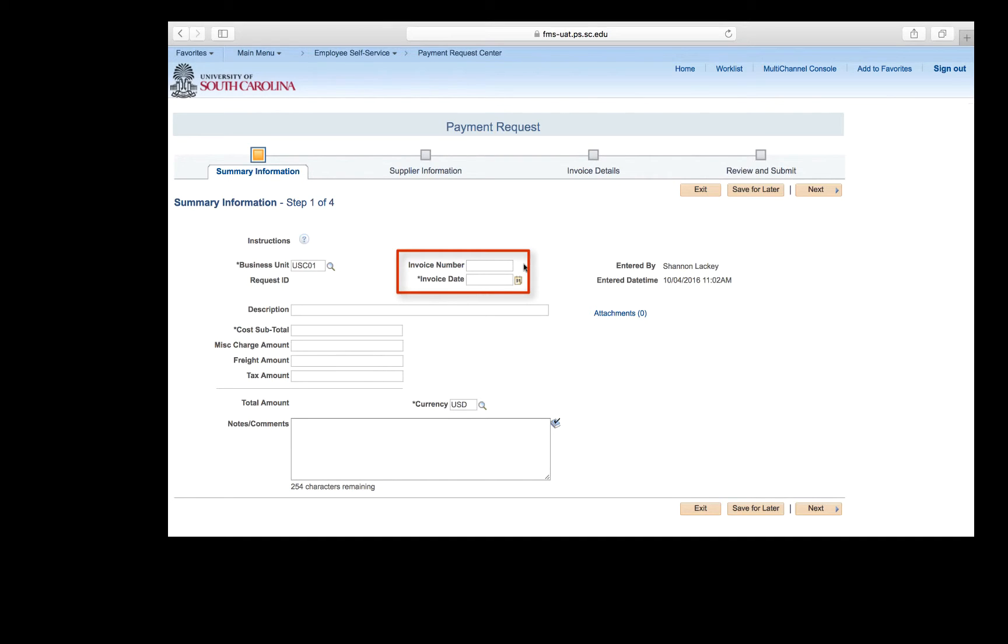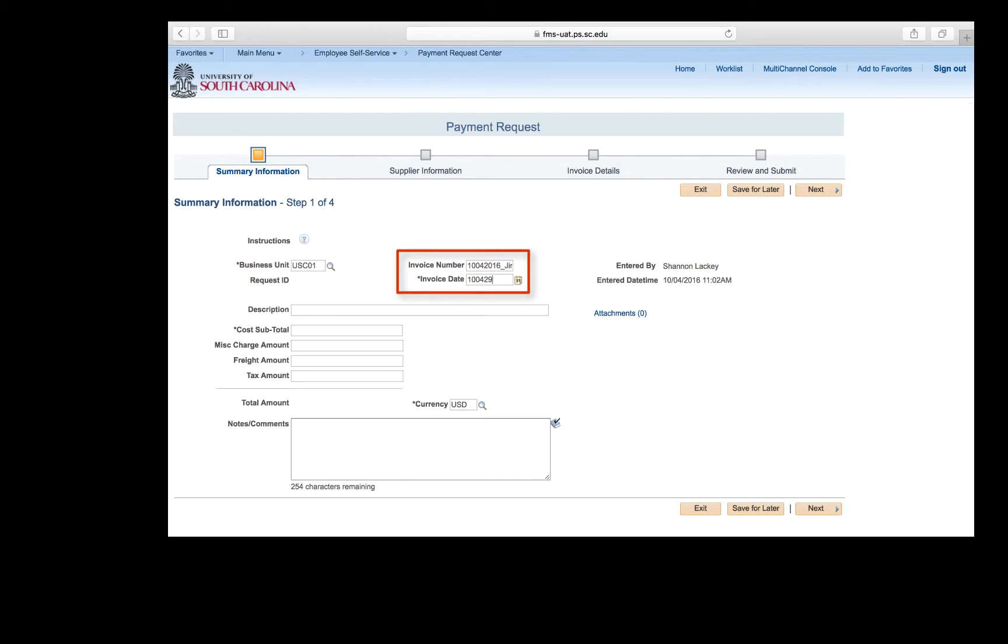The date field should be populated with the request entry date as well. There is no invoice number for today's payment request, so enter today's date and the supplier name. The invoice number is 10-04-2016-Underscore-Jimmy-Johns, and the invoice date is 10-04-2016. Why are these two fields so important? They will help Accounts Payable track what invoices are being paid, as well as give us the opportunity to make sure we are not making duplicate payments.